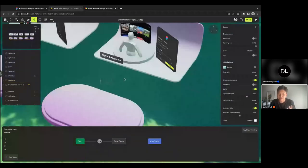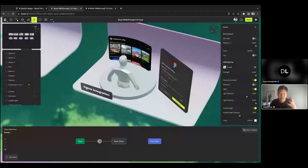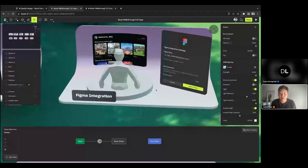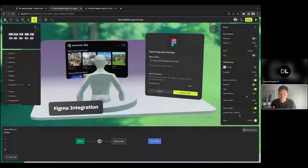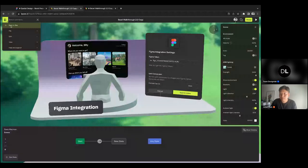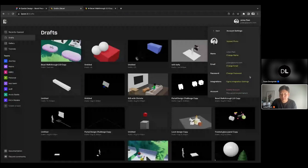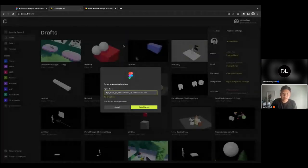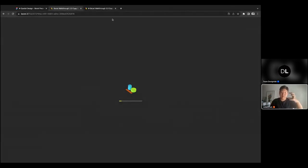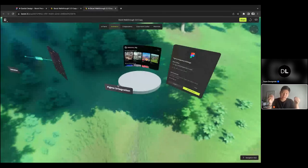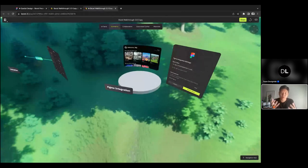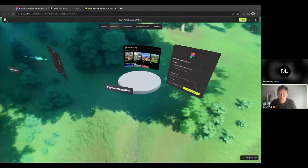The last thing I want to point out is the Figma integration, since many of you are coming from designing 2D UI in Figma. We have a specific Figma integration setting you can access in the home screen. In account settings, you'll see Figma integration settings and how to connect using a Figma token. Essentially, we export your Figma file into a panel that can be bent, positioned, and animated within the 3D world — so you can see how your 2D Figma designs look and feel within a spatial experience.